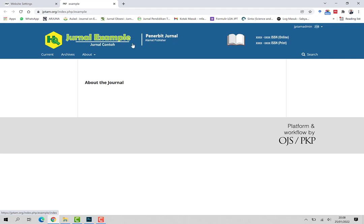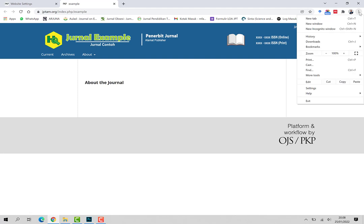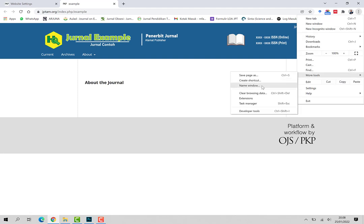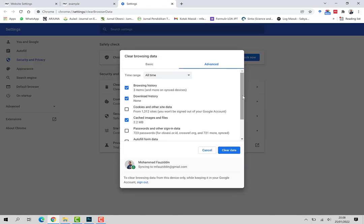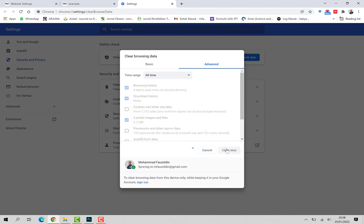Kita harus melakukan clear di sini ya. Settings, kemudian More Tools, kemudian Clear Browsing Data. Nanti centang bagian Browsing History, Download History, kemudian Cache ini. Kemudian All Time, kemudian Clear.